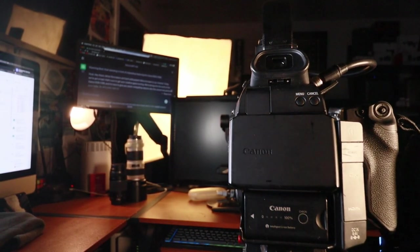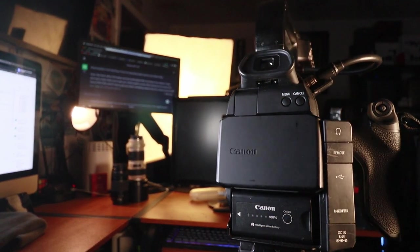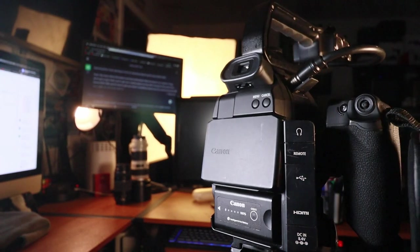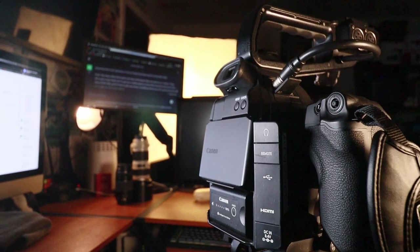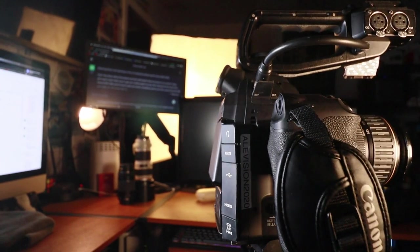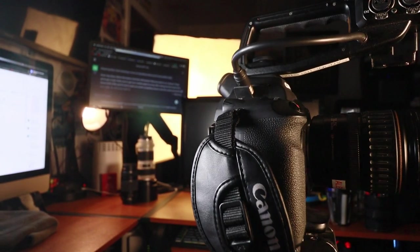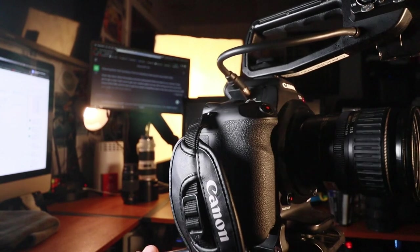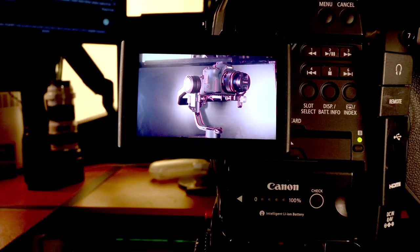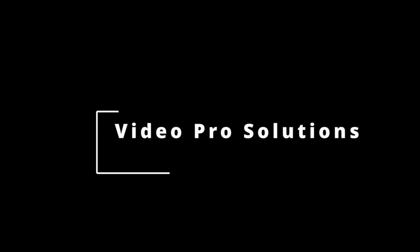There you have it. Hope you enjoyed this short tutorial. Don't forget to leave those comments, hit that thumbs up and subscribe. I have more videos like this coming soon. Until next time, remember to capture those moments. Peace.